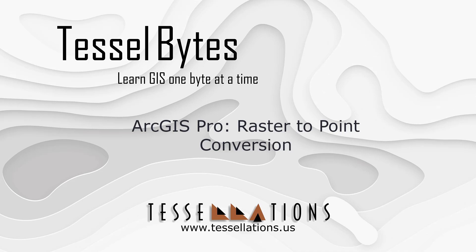Welcome to TesselBytes, where we serve you GIS in small bytes. Today we will be covering ArcGIS Pro Raster to Point Conversion.